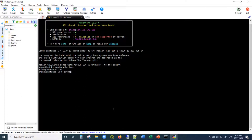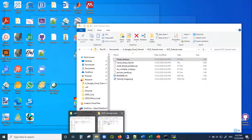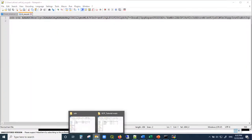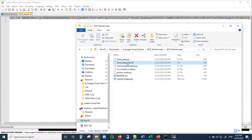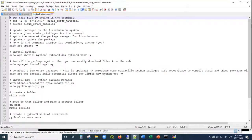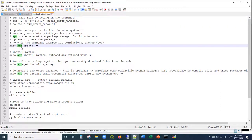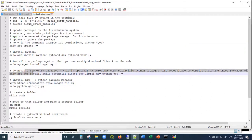If you try to run Python, nothing happens — this is a blank slate and we have to fill it up. Luckily, there's a bash script called cloud_setup that will download a lot of stuff you might want, like Python. The apt program is what Linux Ubuntu computers use to download software — think of it like pip, a download manager.